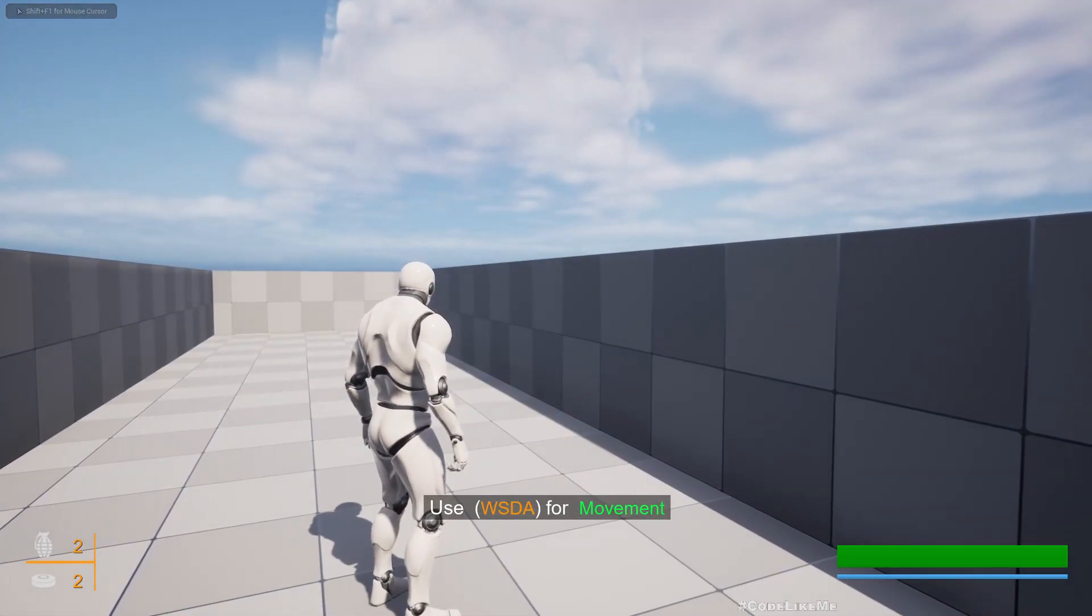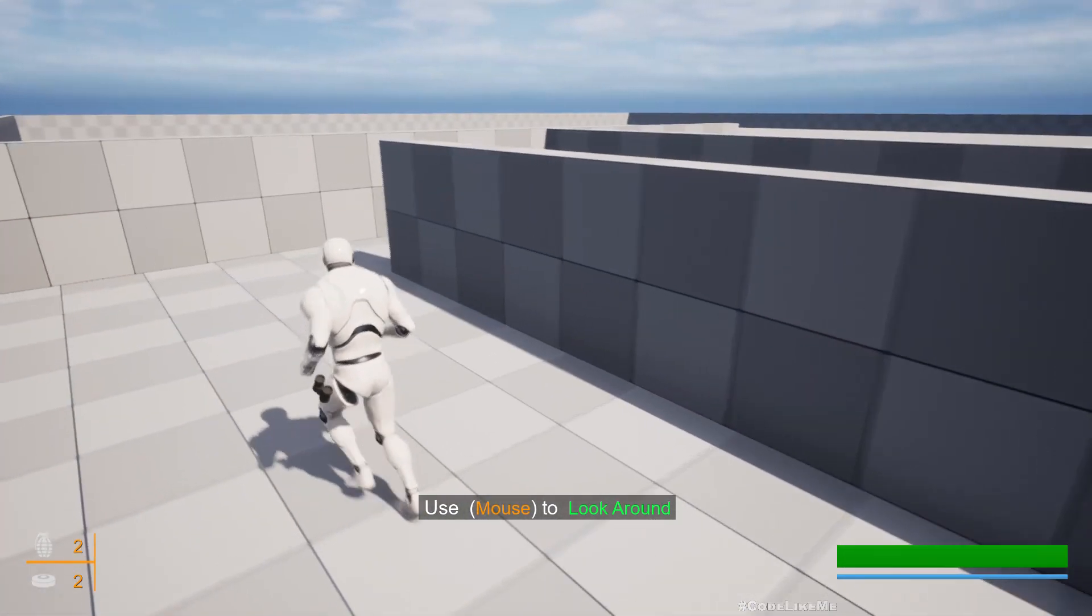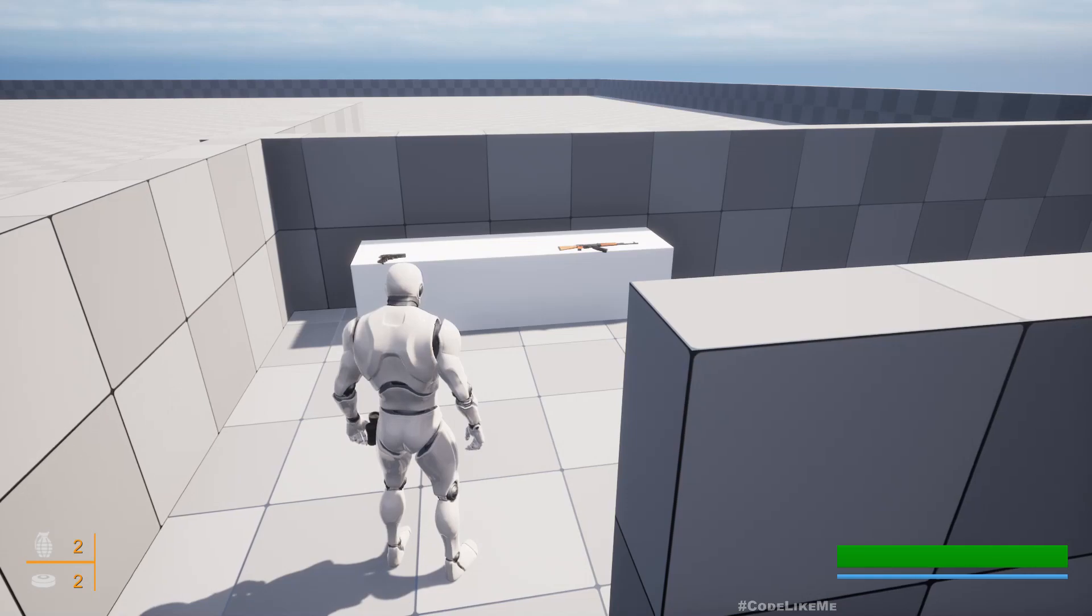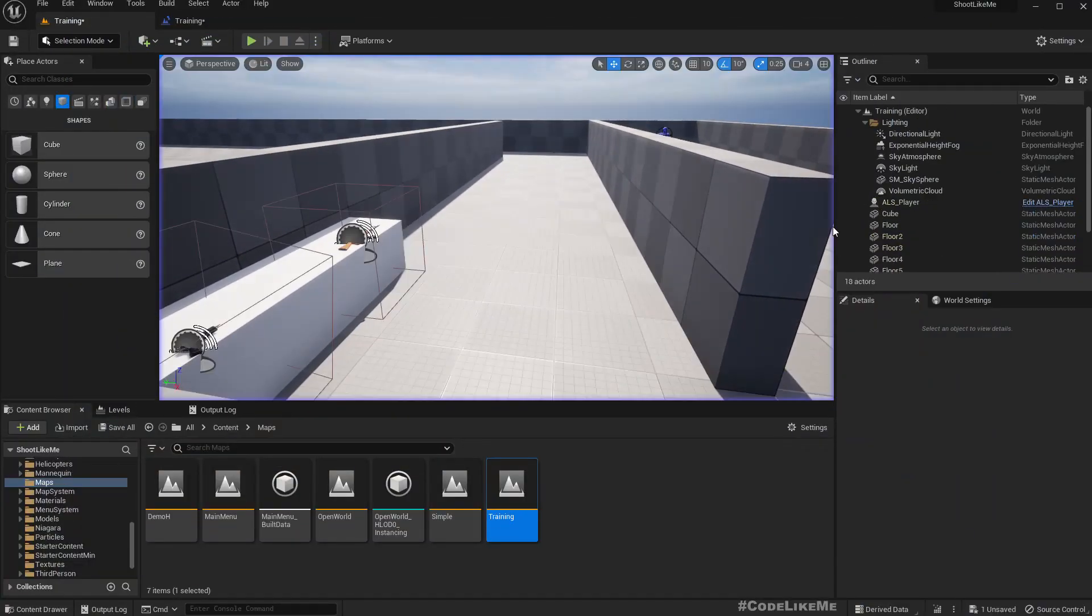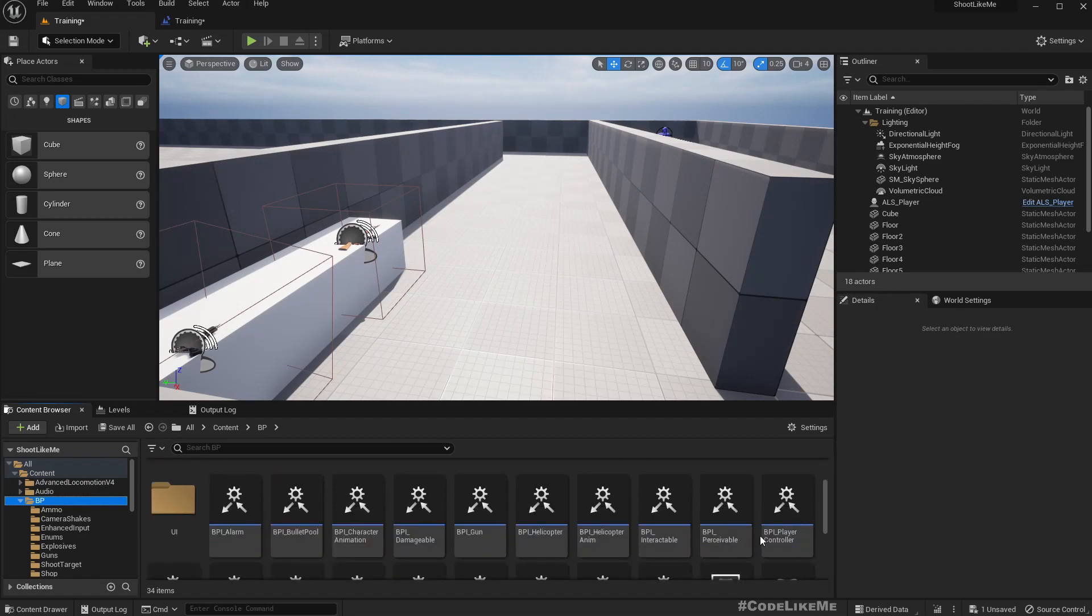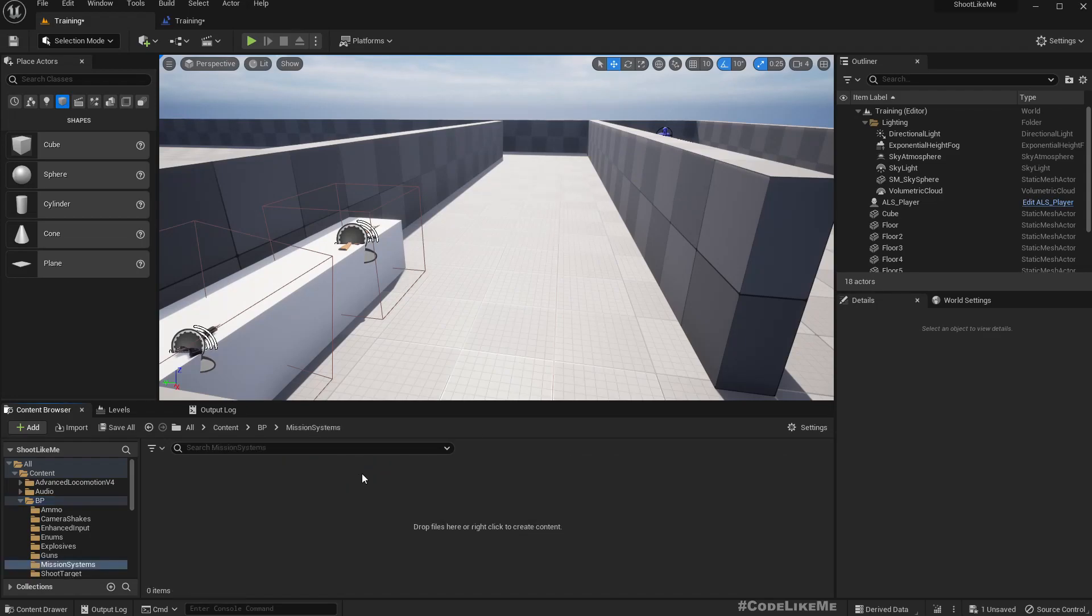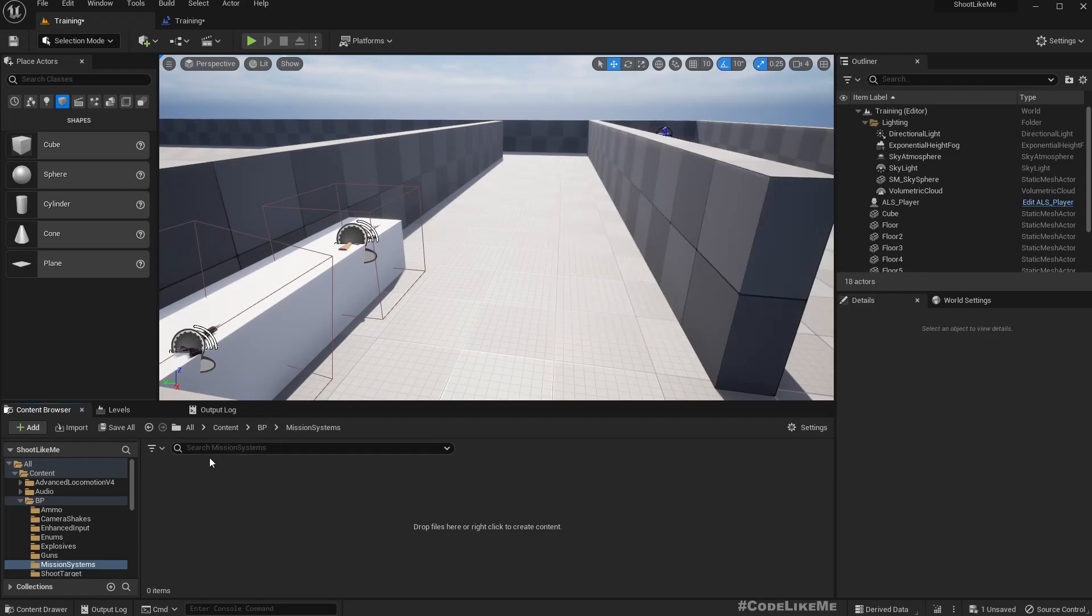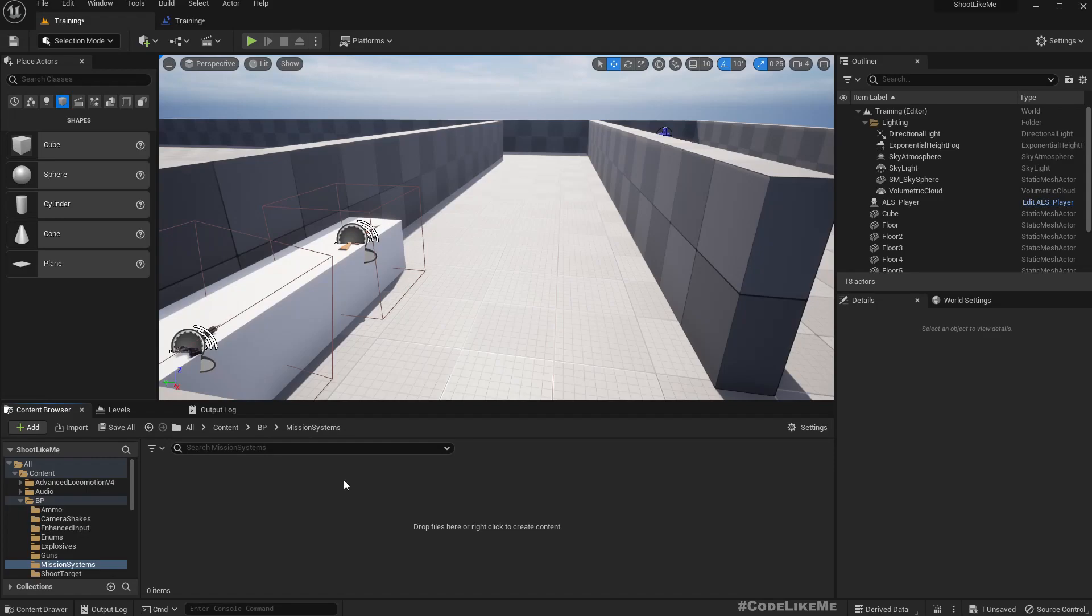Now when I go here we see weapons, and once I go here I should get another message that says pick up the weapons. For that, I think we need to have some kind of trigger. I'll add a new folder called mission systems because I'll put everything that's related to levels or missions here.